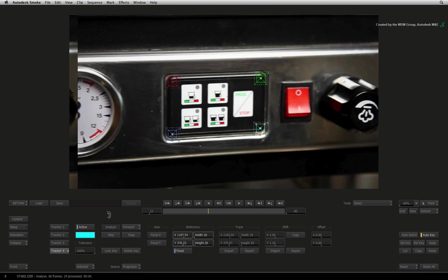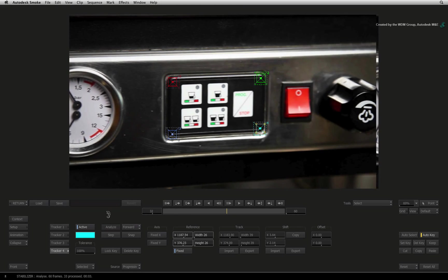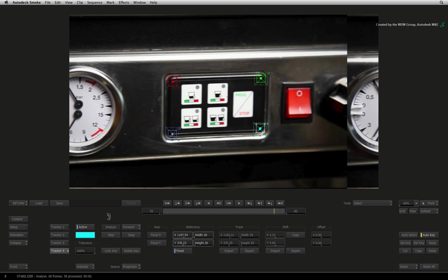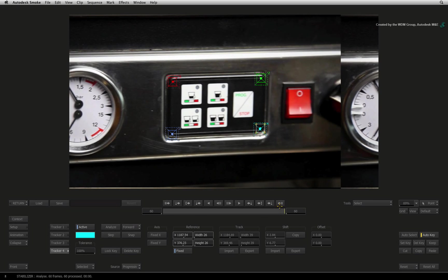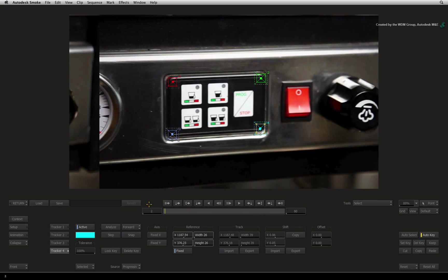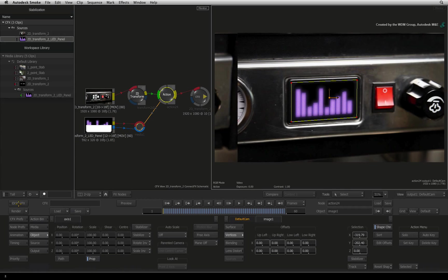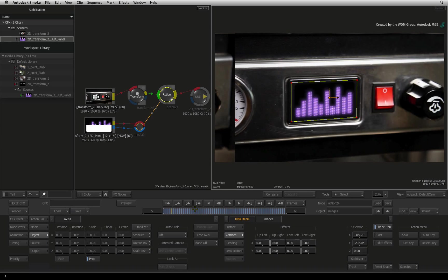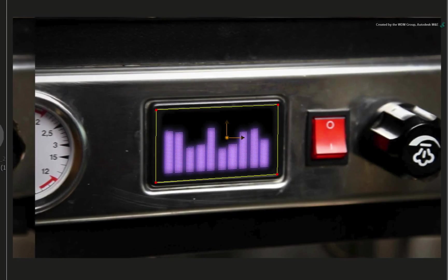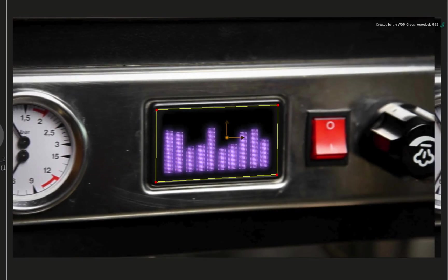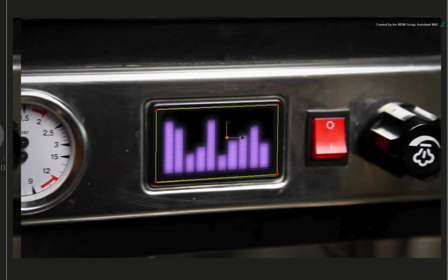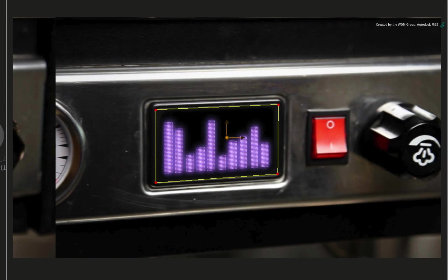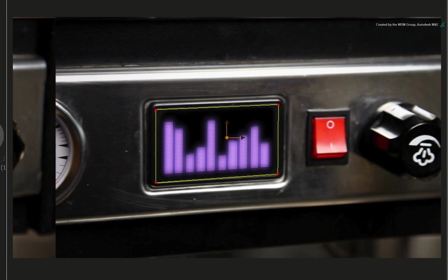The track is really simple because we stabilized the original background and now we are only tracking a perspective shift. Exit the stabilizer and scrub the time-bar to see the result. So that works really well. The only thing is to fix the black levels of the LED panel to match the background.